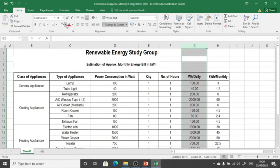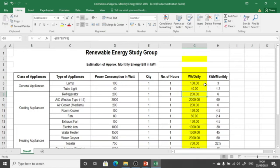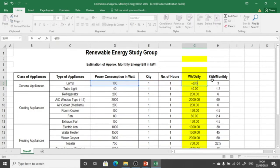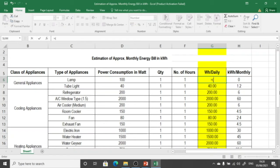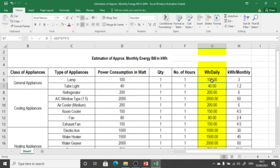The sixth column is watt-hour per day — how much watt-hour each appliance consumes on a daily basis. To calculate daily watt-hour, we select the power consumption cell of the appliance, multiply by the quantity, and multiply by the number of hours it is working. For example, taking a lamp at 100 watts, multiplied by quantity, multiplied by hours of operation — press enter and it shows the watt-hour consumption for that lamp.